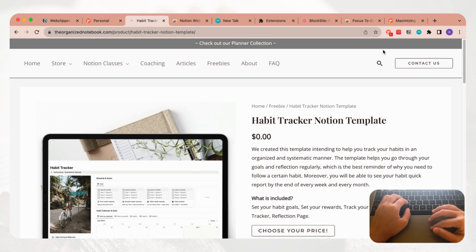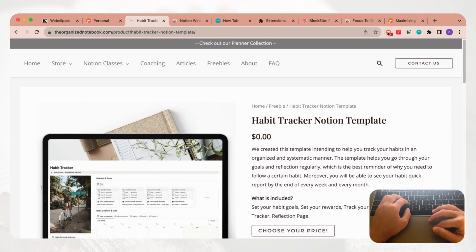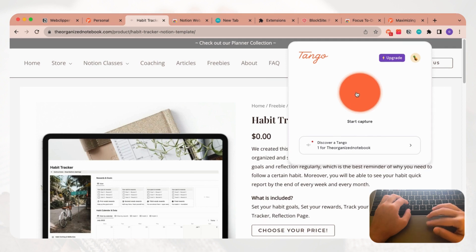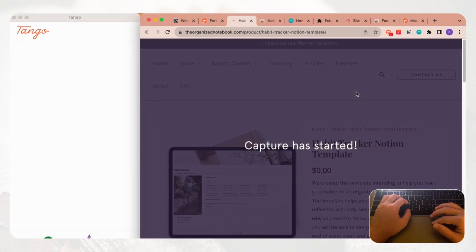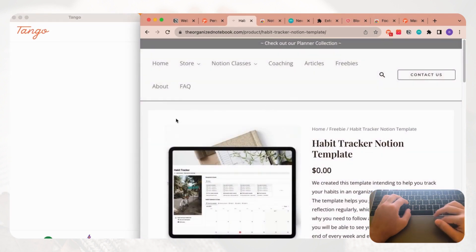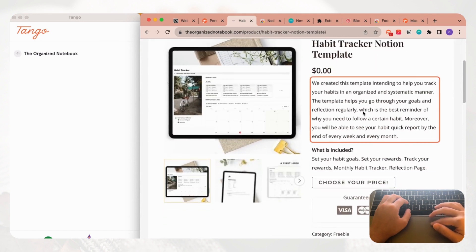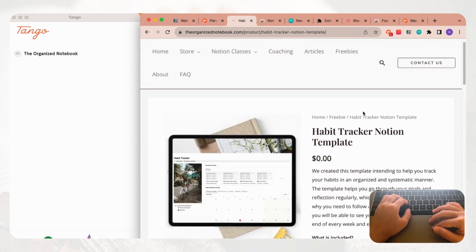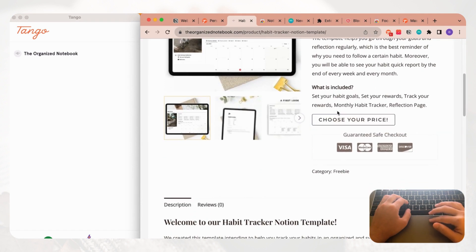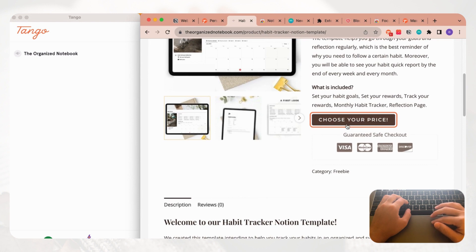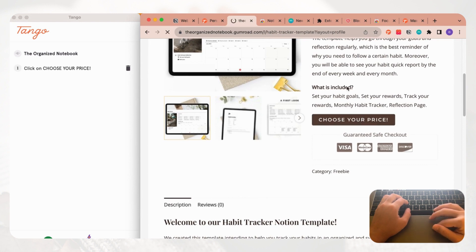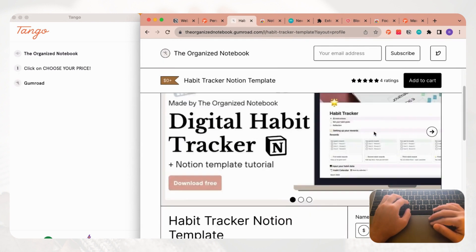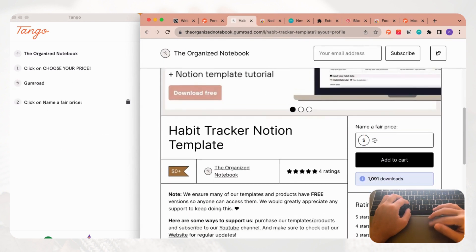The first thing you need to do is to make sure you have Tango on your Chrome browser. Once you have that, you can click it then start capture. Once you start capture, you're going to get this window on the left-hand side and all you have to do is do your whole process with your workflow.